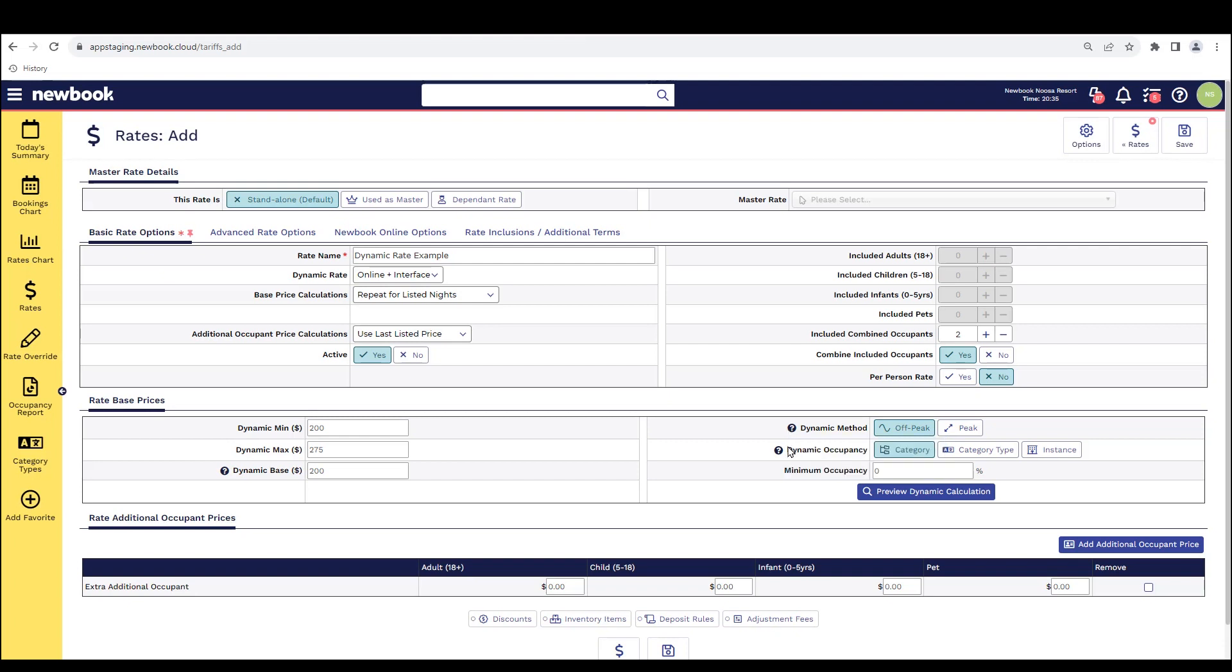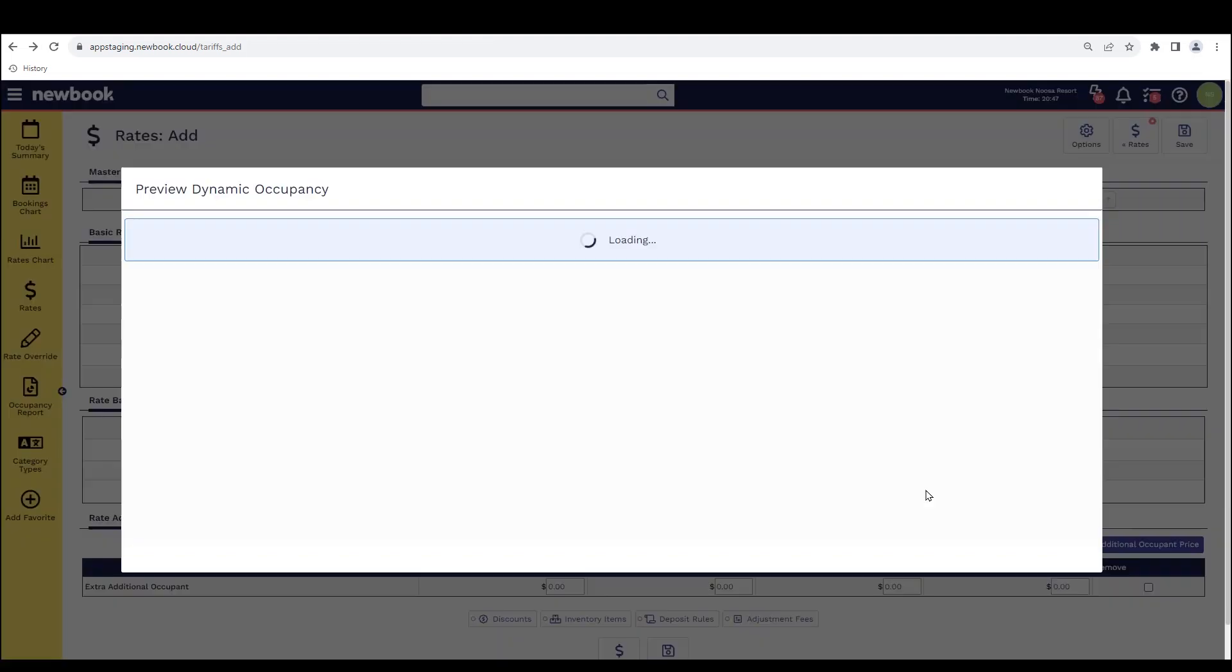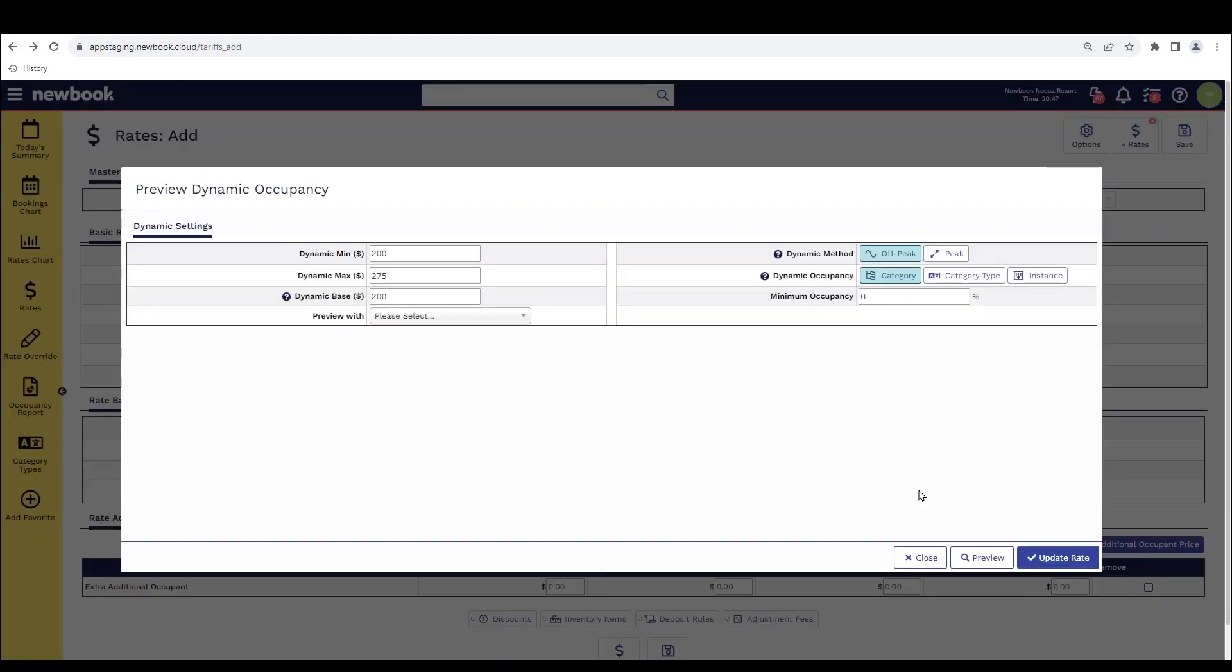We then have our dynamic occupancy calculation. So there are three options here. And this is what tells Newbook which specific occupancy percentage it should be looking at to then base its increases on the dynamic rate. To give you a bit more of an idea, I'm actually going to preview some of these options so you can get a visual representation of this.